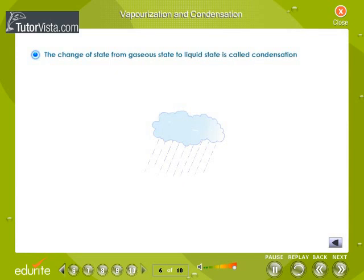The change of state from gaseous state to liquid state is called condensation. We can attribute vaporization and condensation to the intermolecular forces of attraction and the effect of heat on them. Clouds containing water vapor condense to give rain.